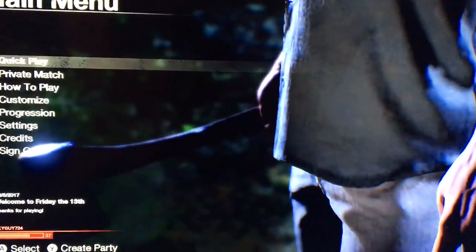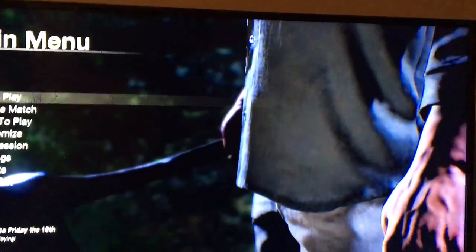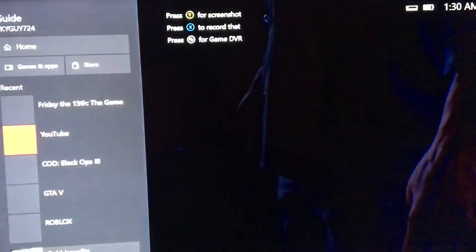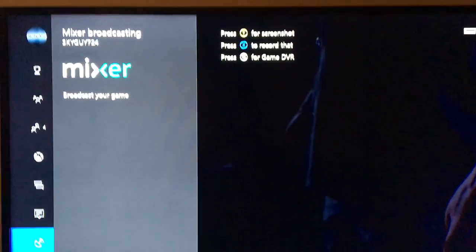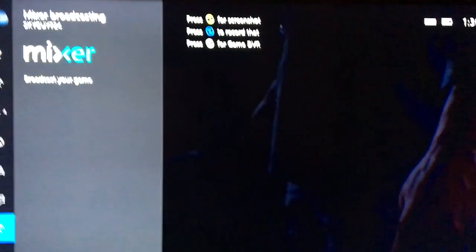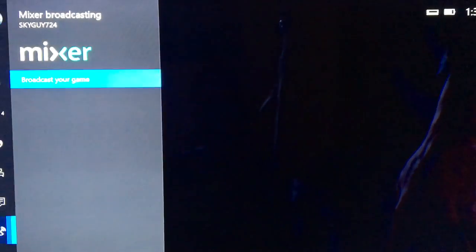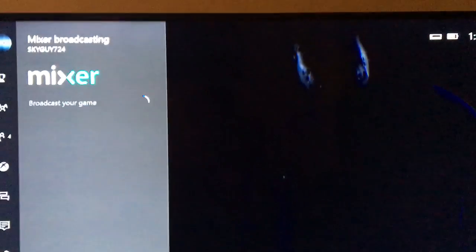So first step that you're going to want to do is you're going to want to go down to the mixer on your Xbox dashboard and click the broadcaster game. Wait a second because it takes forever.